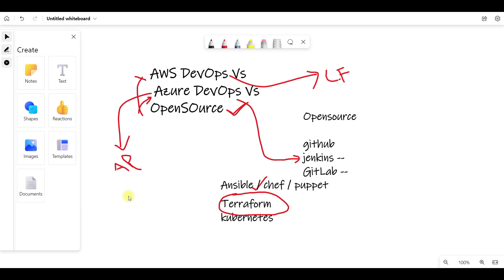When you compare from a DevOps point of view - Azure is easy or AWS is easy - I use Azure. Azure is easy. You can use AWS DevOps as well.